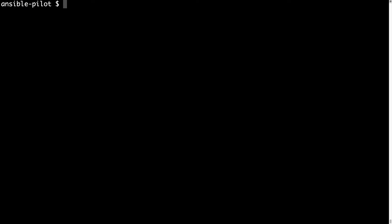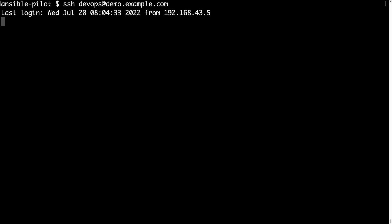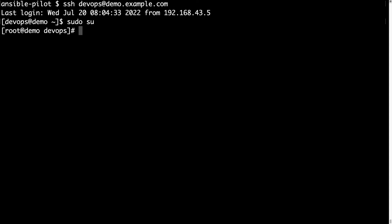Welcome to the terminal, where the fun begins. First of all, let me connect to my Linux machine via SSH, with devops as username at demo.example.com. This is a freshly installed machine running a RedHat-like system, so let me switch to root to verify the status of this machine — with sudo su, we have root privileges.